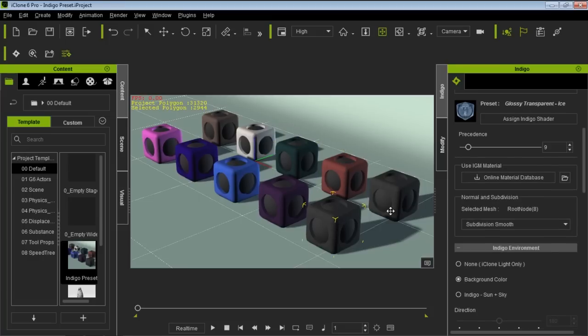There's the Glossy Transparent Ice shader — the Precedence value here is basically for various transparent objects like ice, water, and bubbles. The precedence values for ice, bubbles, and water will differ because that's really the only way you can differentiate them. For example, in a glass of water with ice and bubbles, you want them to have different precedence values so light will reflect through them in different ways.